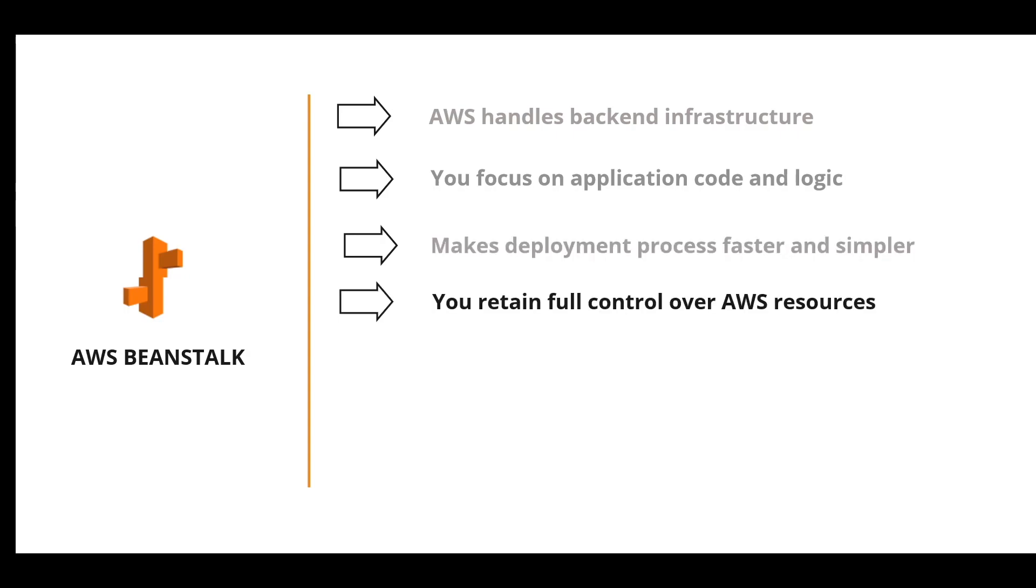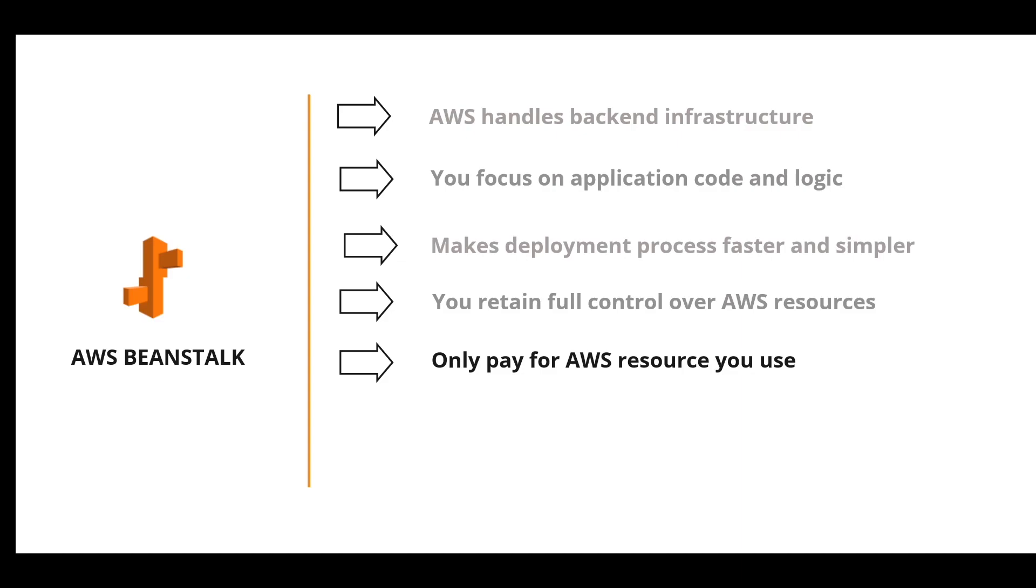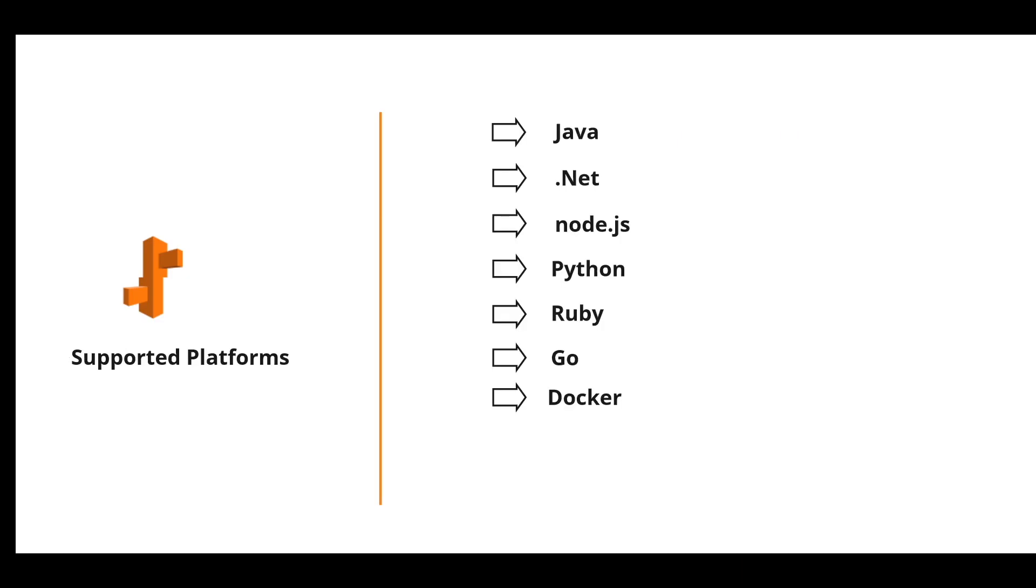You also retain full control over the AWS resources. That means you can choose the type of resources you want on your application stack and you only pay for the resource you use.